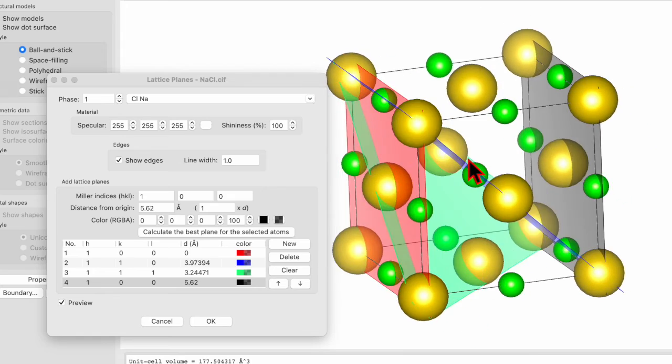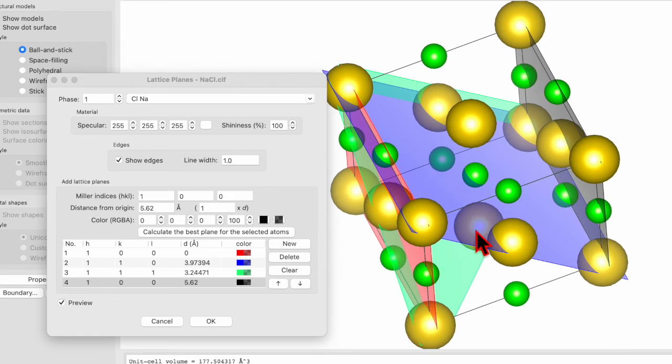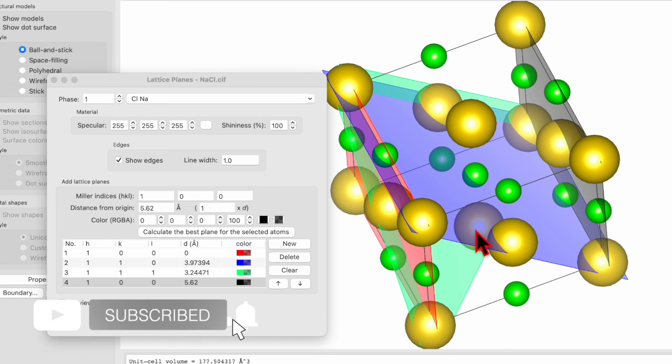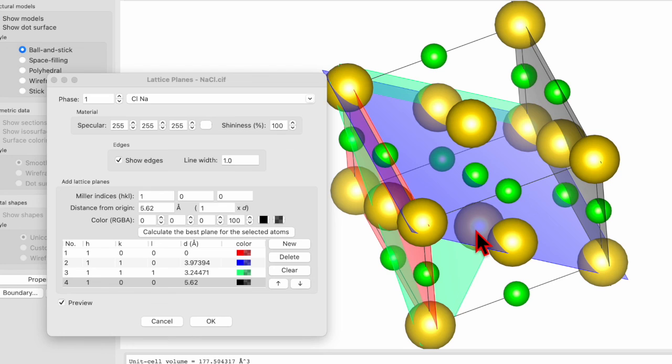So this is how we can show different planes in the same unit cell. I hope through this video you learned how to show planes in a unit cell. If it has helped you, then do like, share, and subscribe, and don't forget to press the bell icon button.